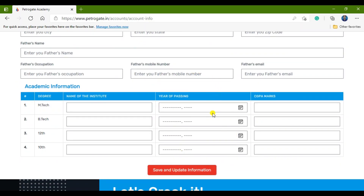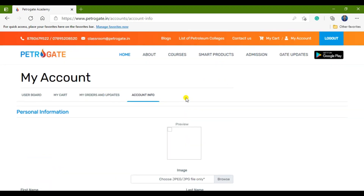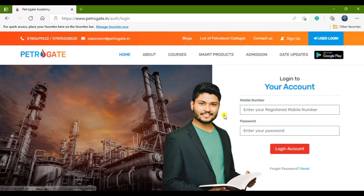This completes the registration process. Before purchasing any package — whether offline or online classes — you need to fill in these details and complete this registration process. You can also log out when you are done.